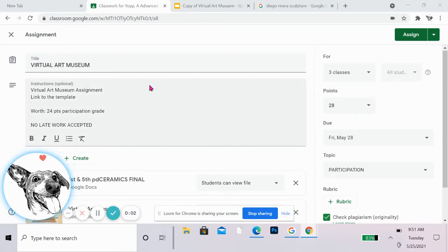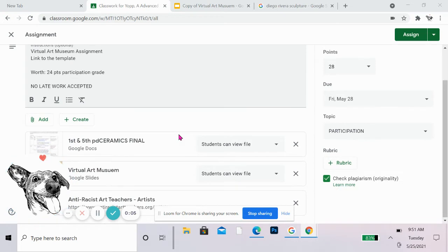This is a review of the Virtual Art Museum assignment. This is a teacher view of what it looks like in Google Classrooms.